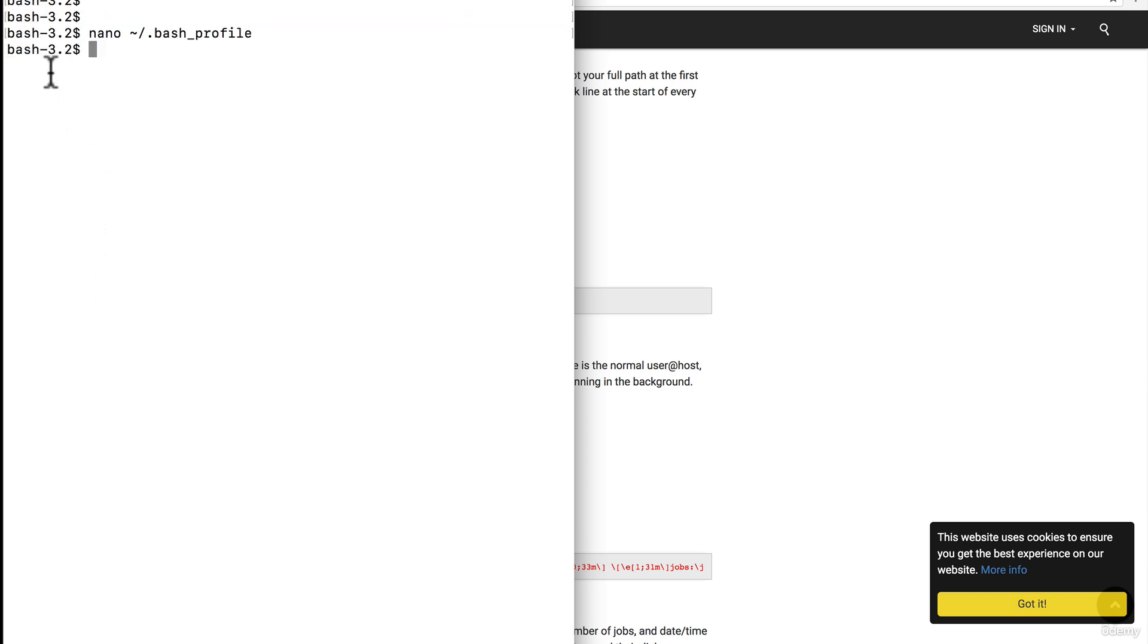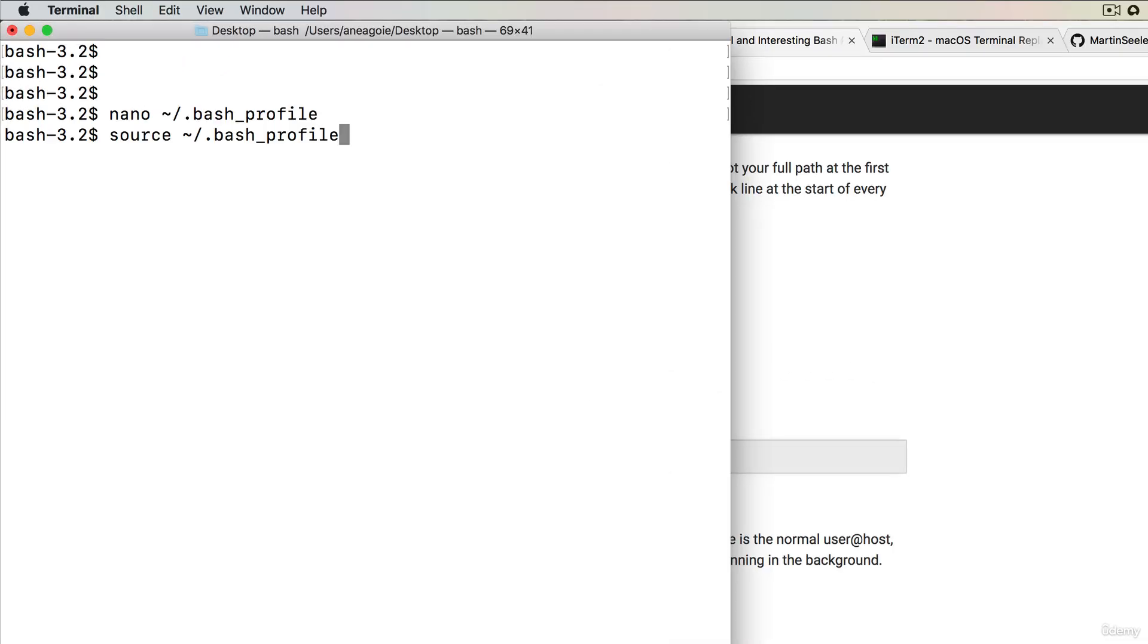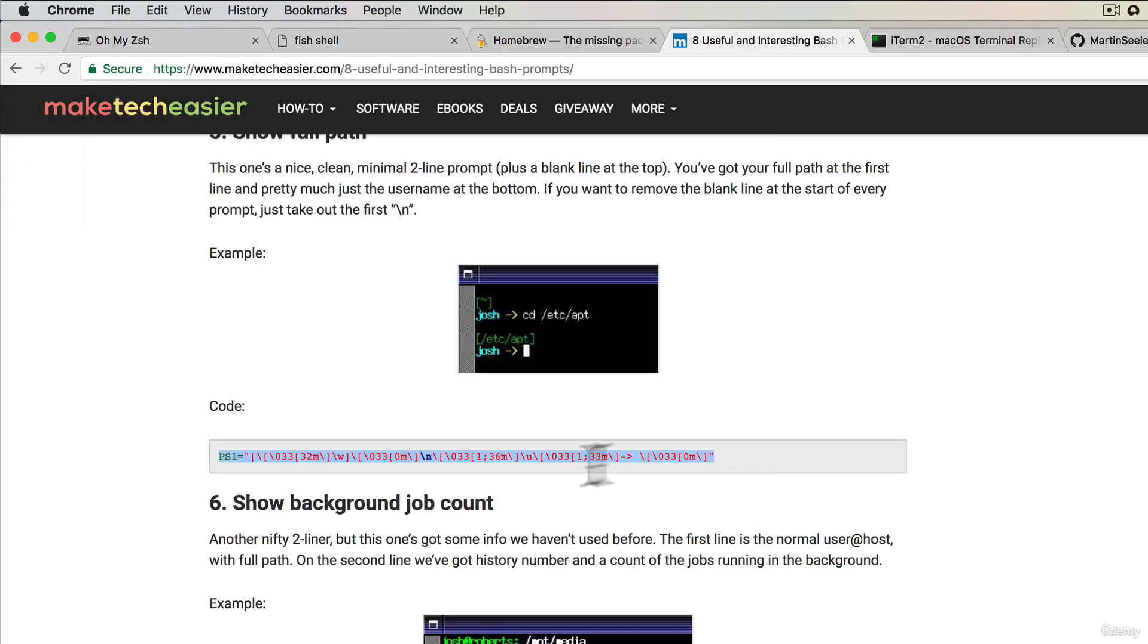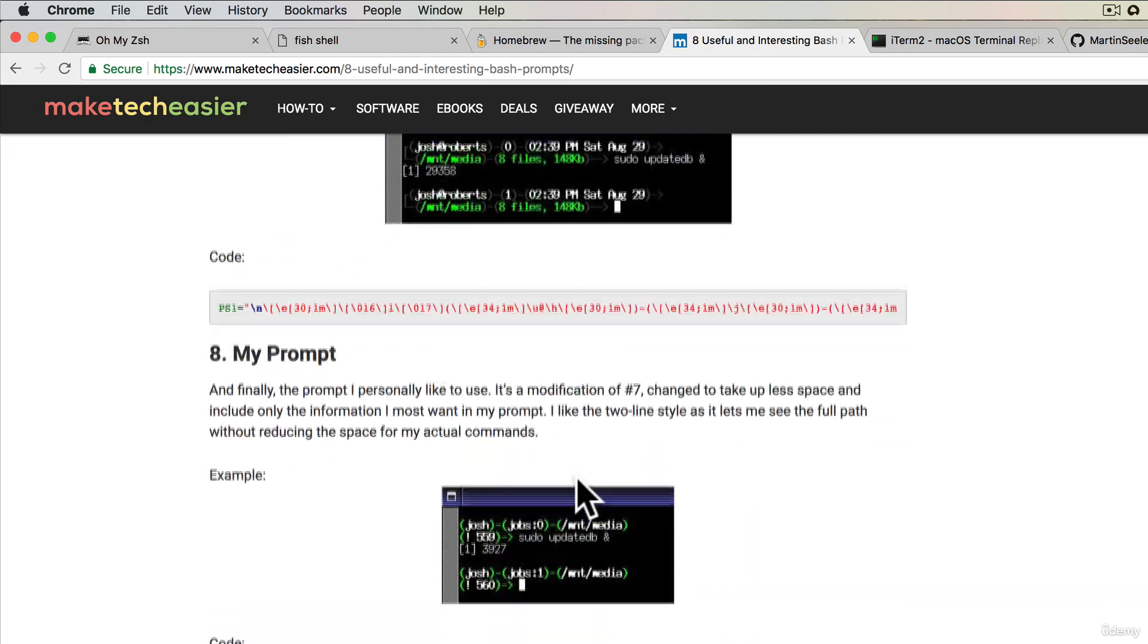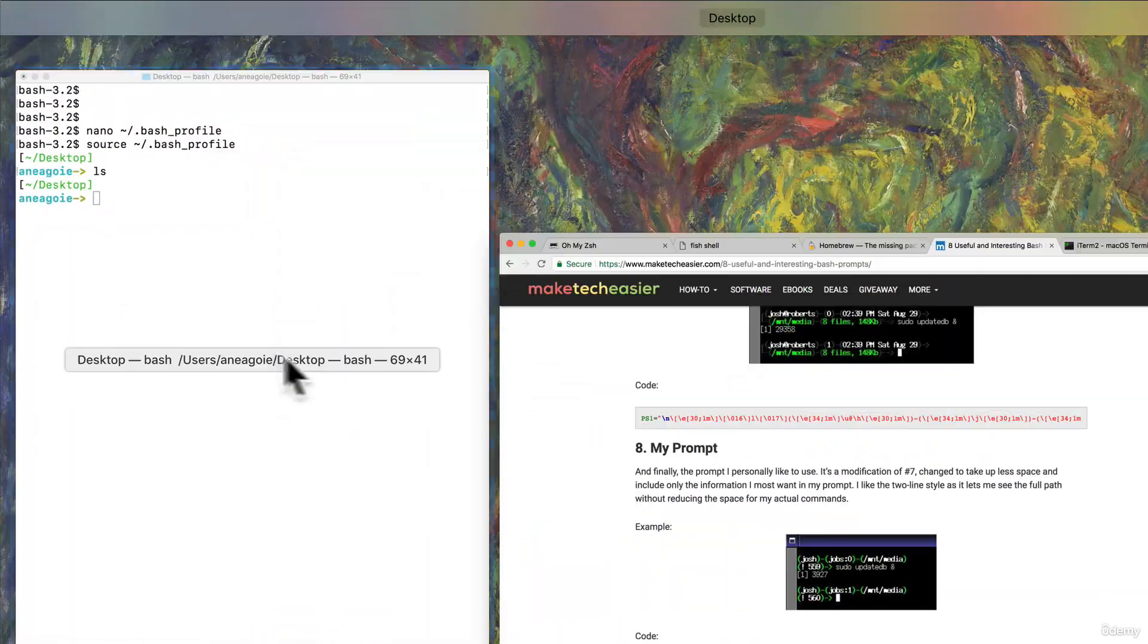Okay. Nothing happens but the way we fix that is we now do source and then bash profile. It essentially reloads our profile now. And look at that. We now have a cool little prompt to the left. So you can set up your PS1 to display whatever you want.